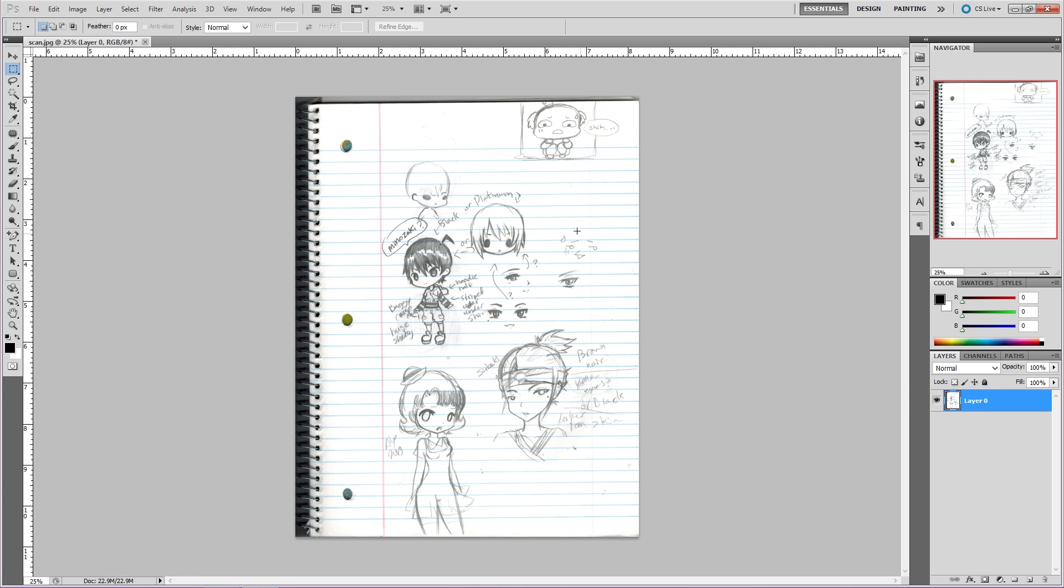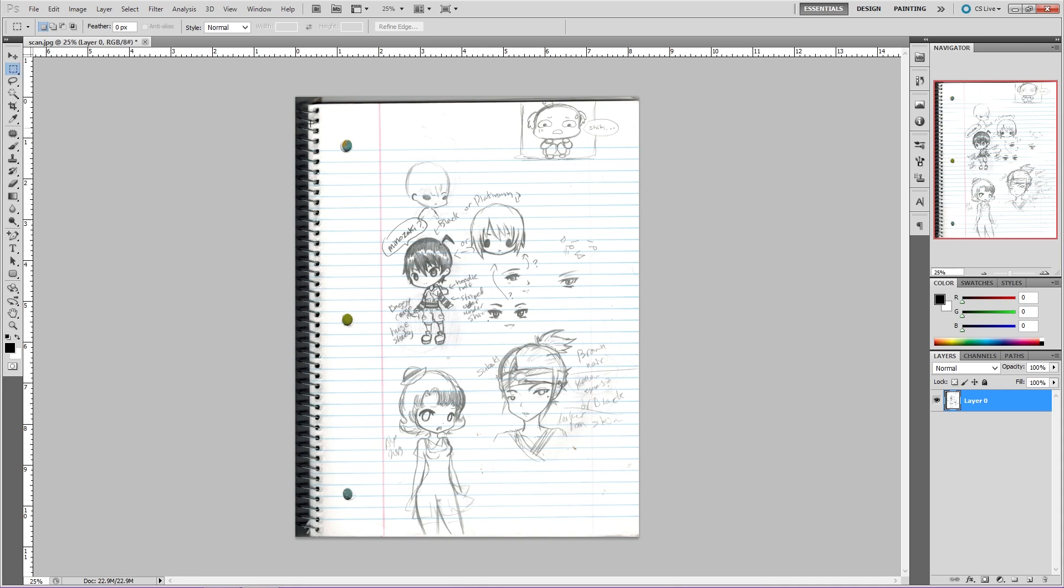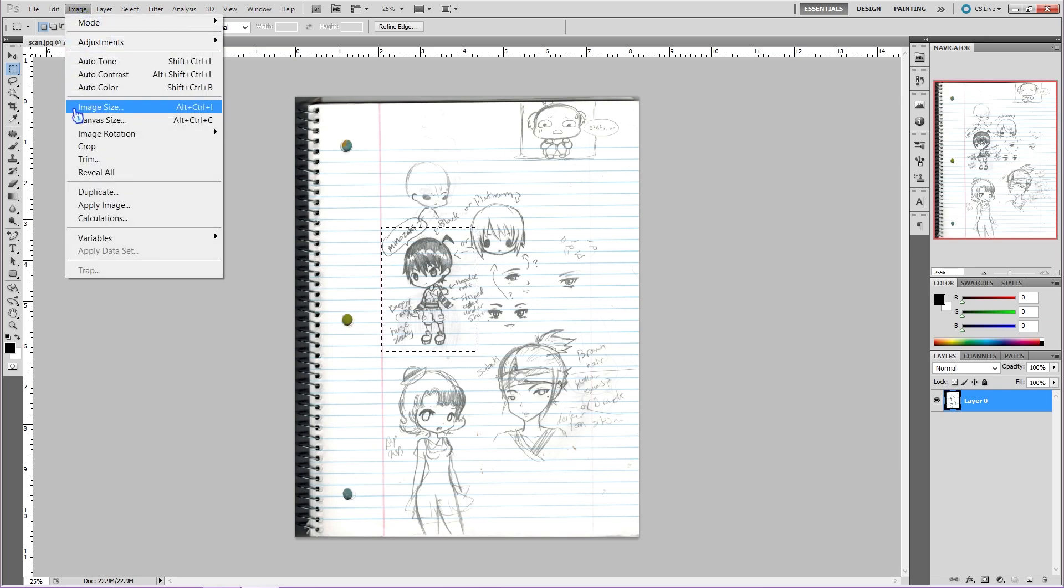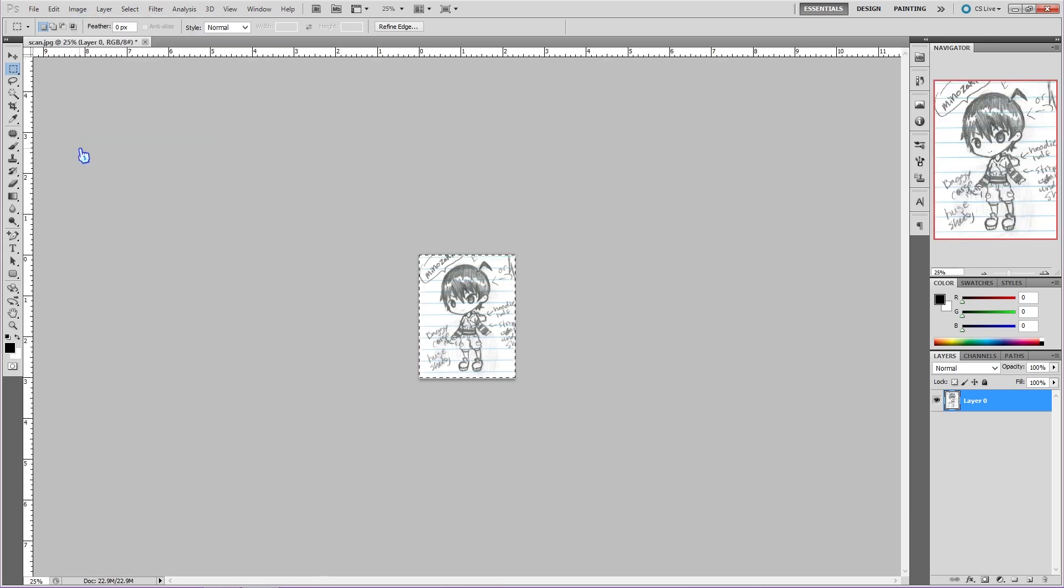Now let's crop the image, since we only need the Chibi Boy. Go over to the toolbar and find the Rectangular Marquee Tool. Decide what you want to stay, then make the rectangle around it. Once your image is engulfed by the rectangle, let go and you have your selection. Then go over to the top and click on Image, then go down to Crop and click on it. And now your image is just of the Chibi Boy.